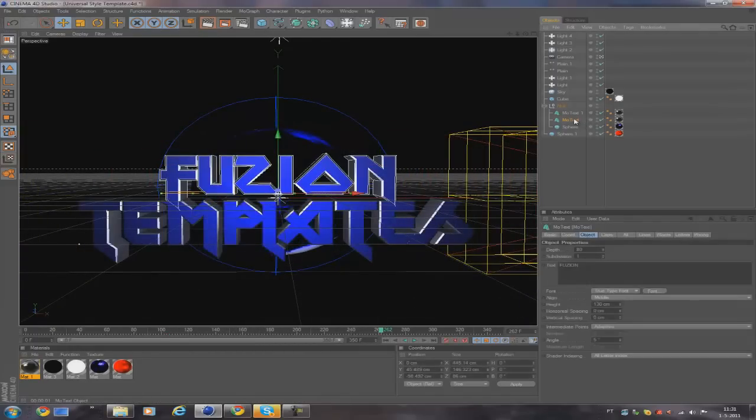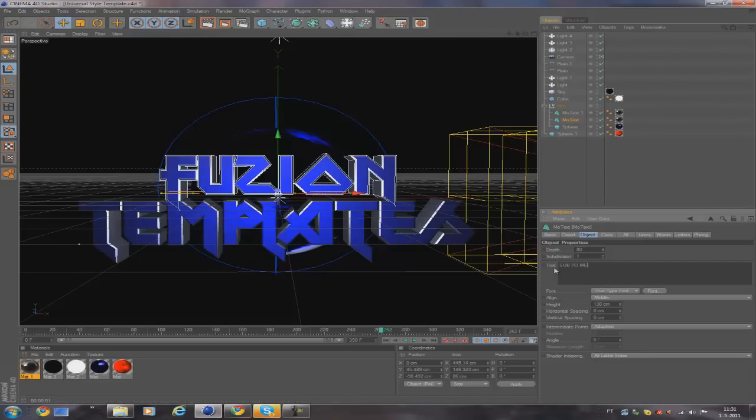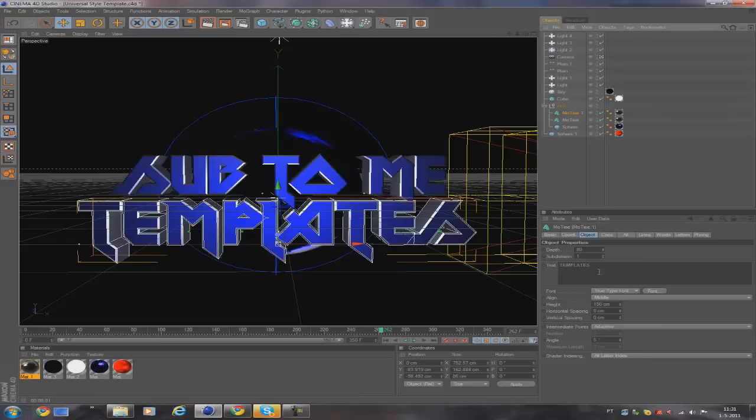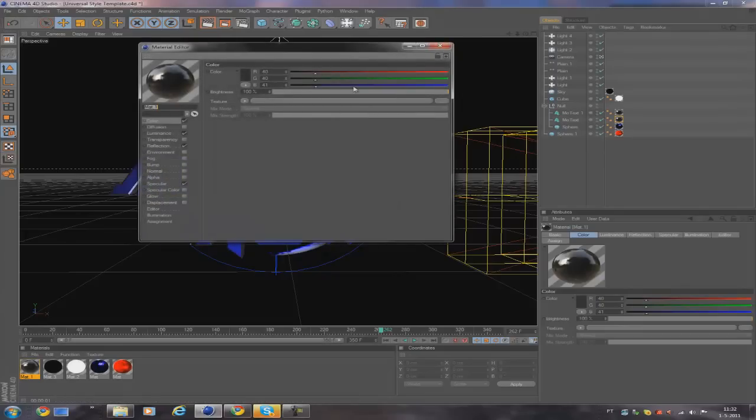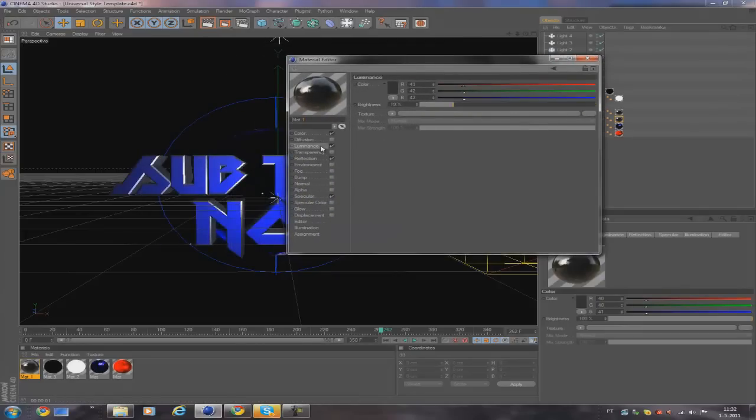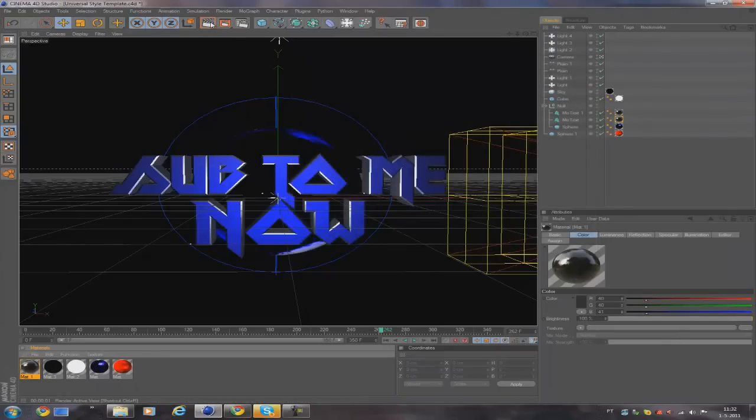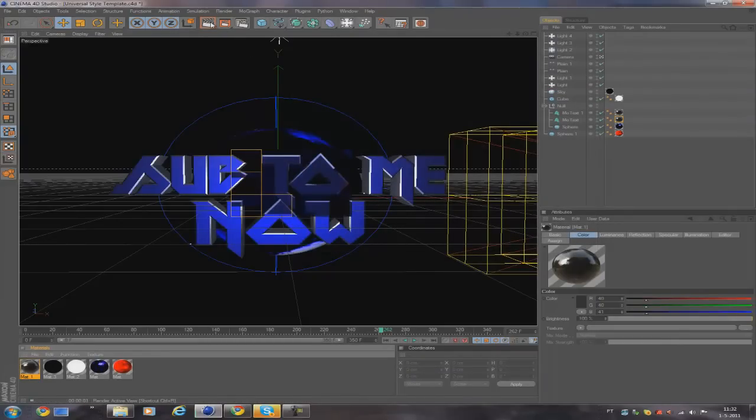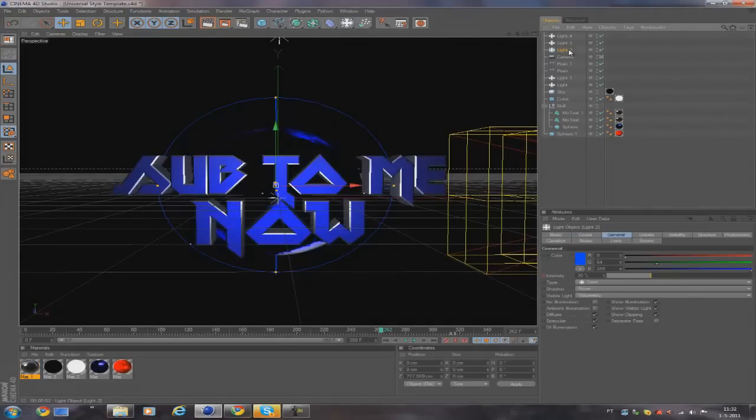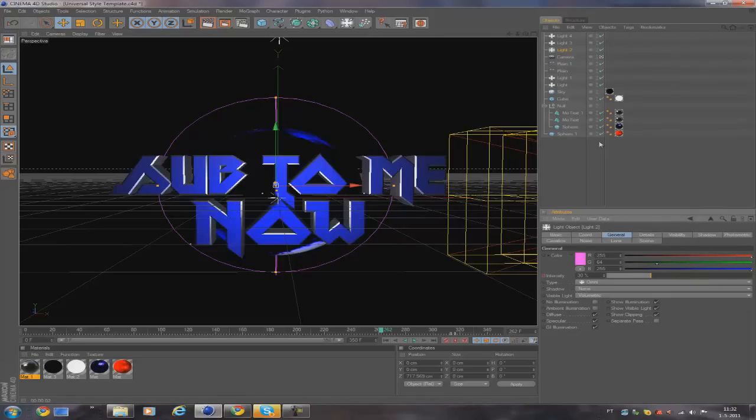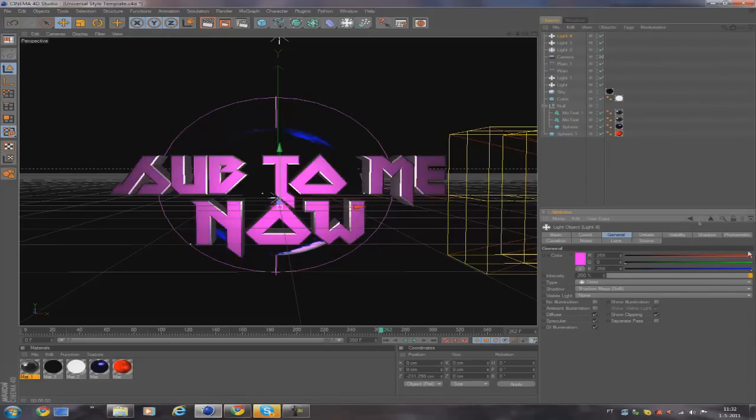Again, here you just edit the text to whatever you want it to be. For the color, it's this material and you just change the colors. If you want the reflections to be kind of black looking, and for the colors on the text, you go to light number 2 and you change the colors, and also to light number 4. Here you have it.